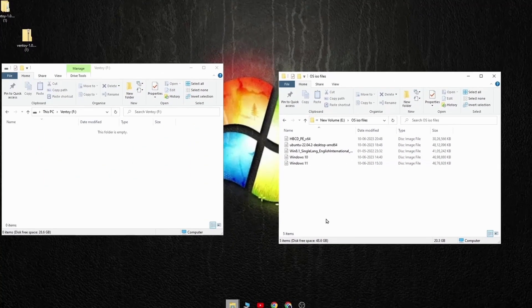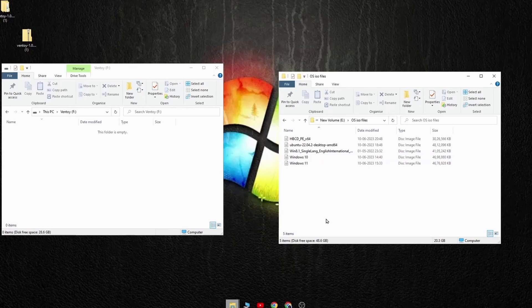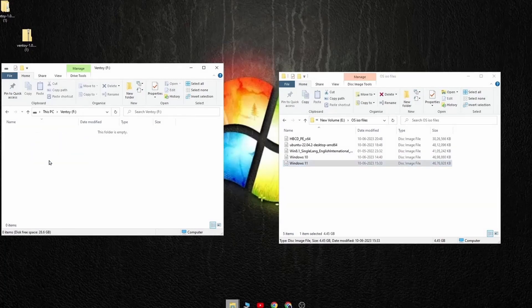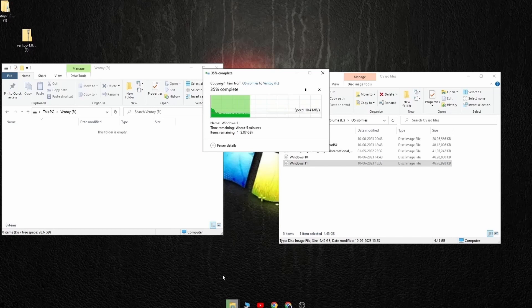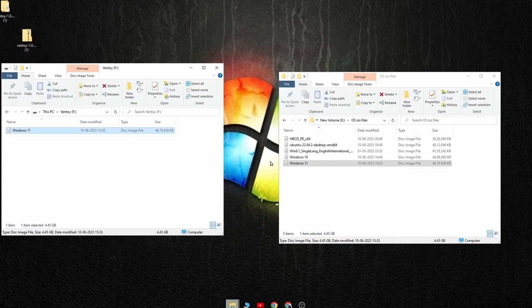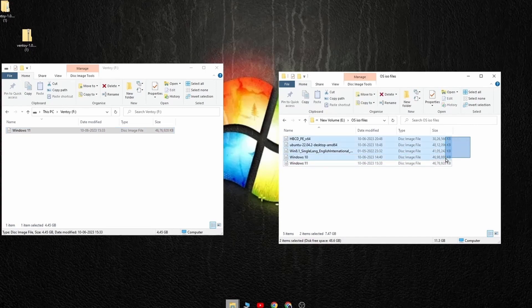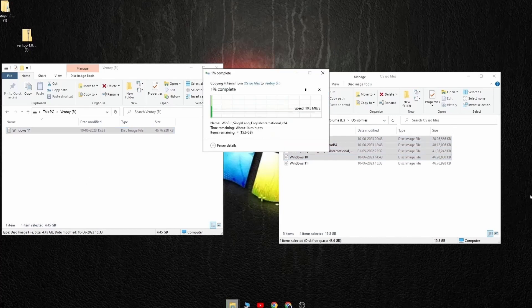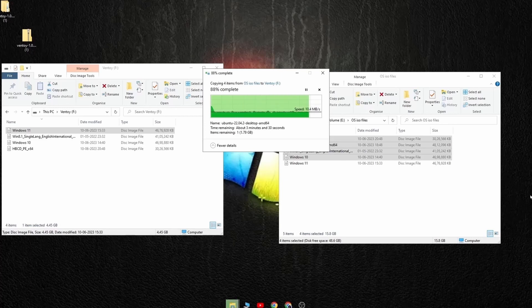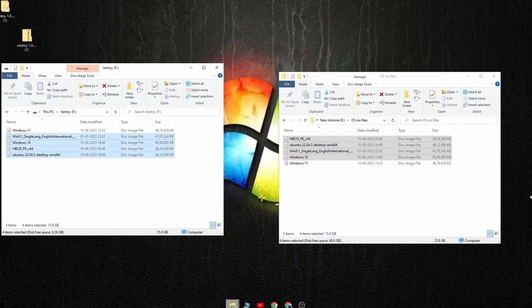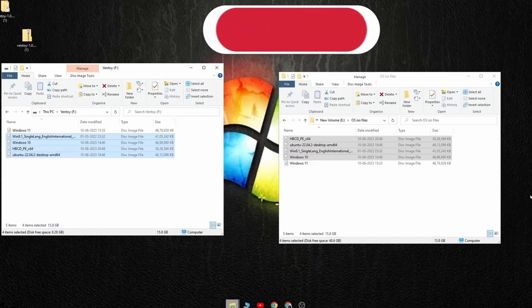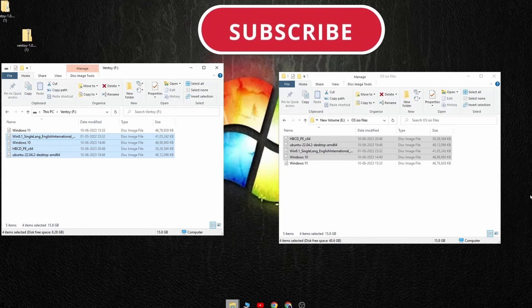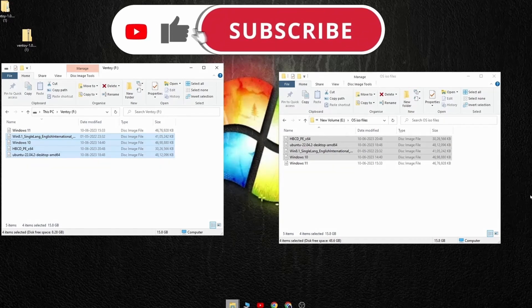To copy, all you need to do is select the ISO and drag and drop it into the USB folder. After the copying finishes your bootable USB will be ready to be used. If you are still watching this video then please do like and subscribe.